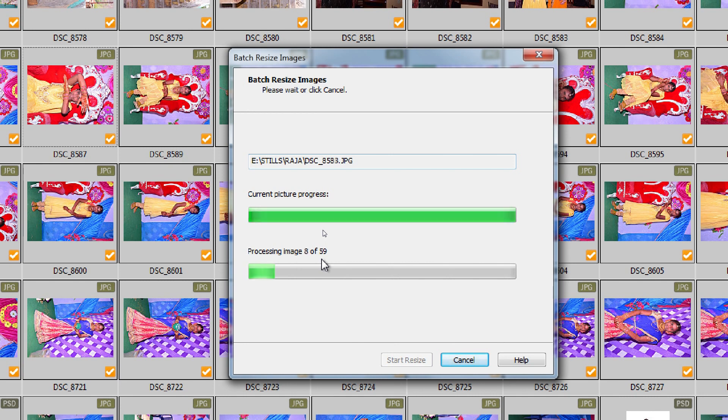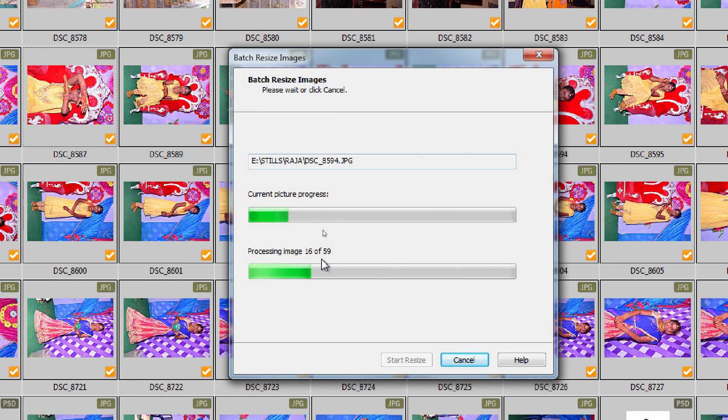Processing images: 8, 9, 10, 15, and 59. There are 59 images total.